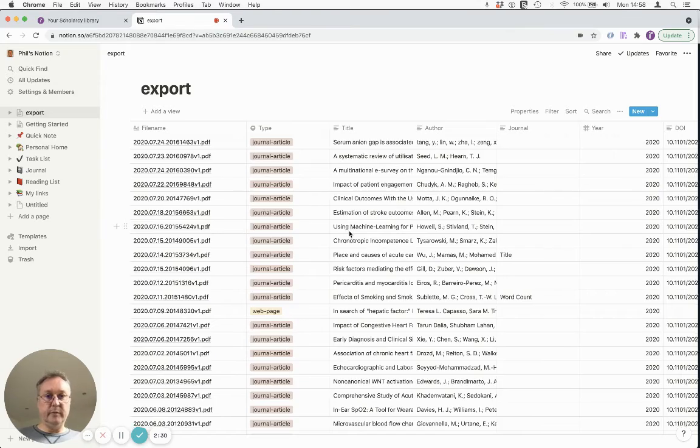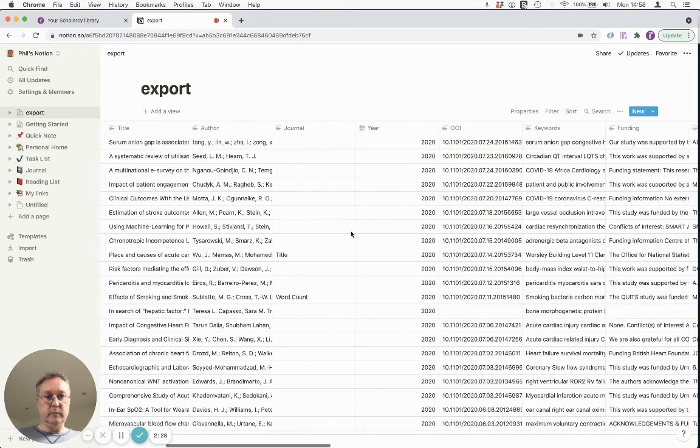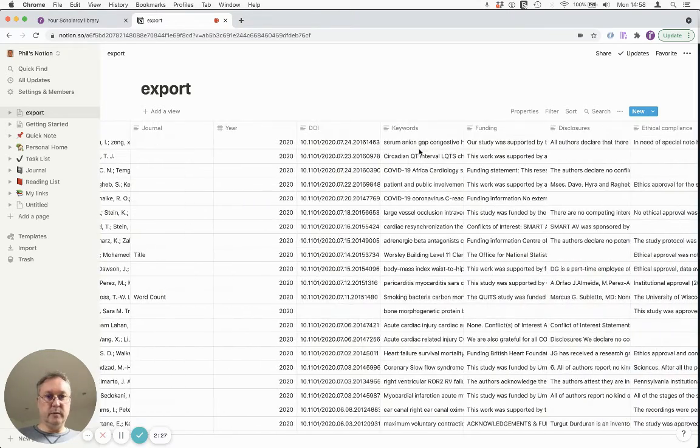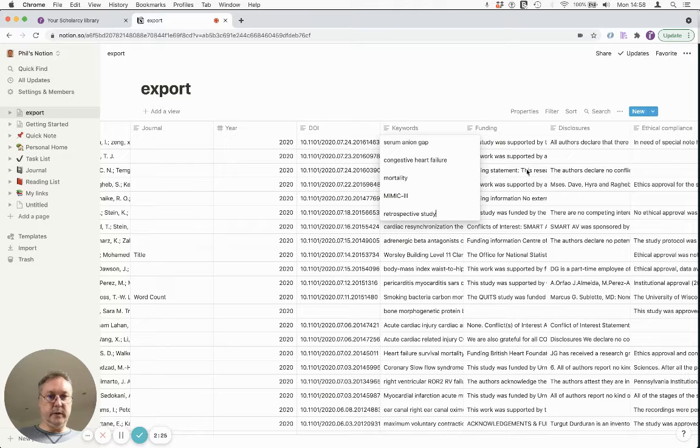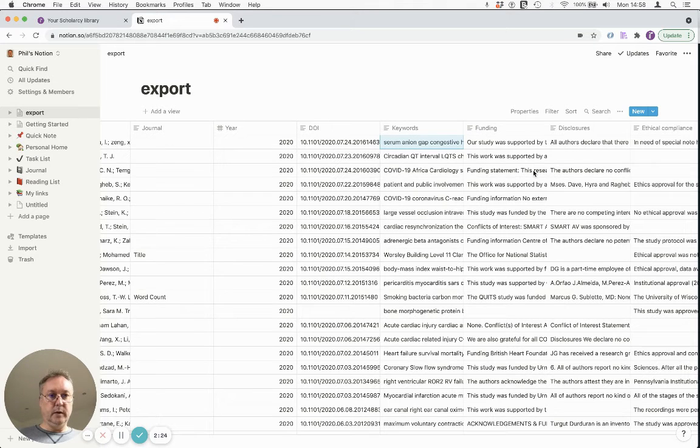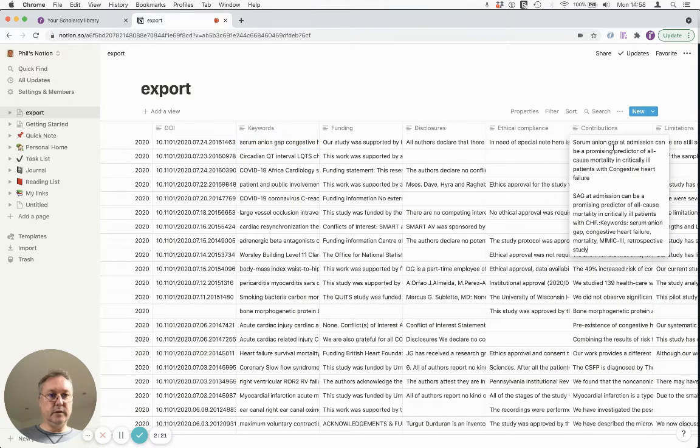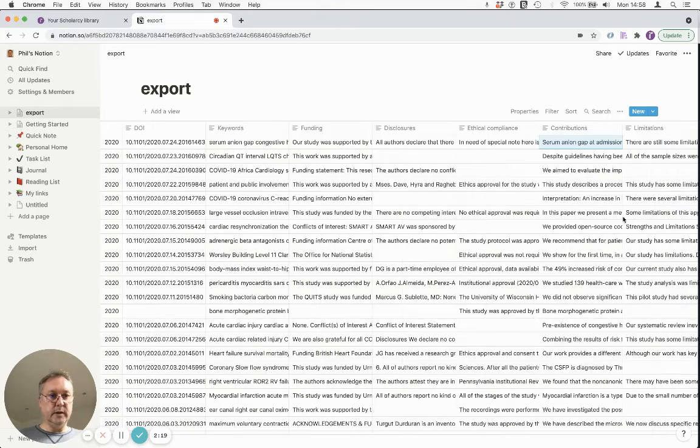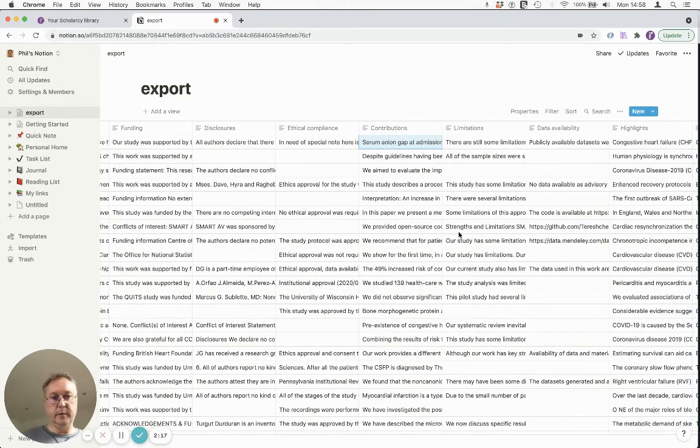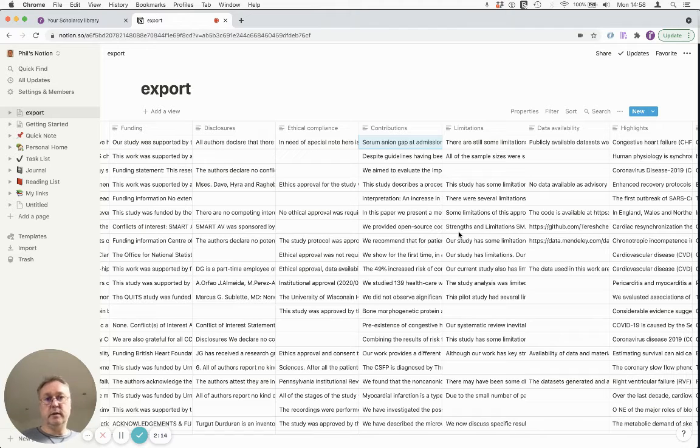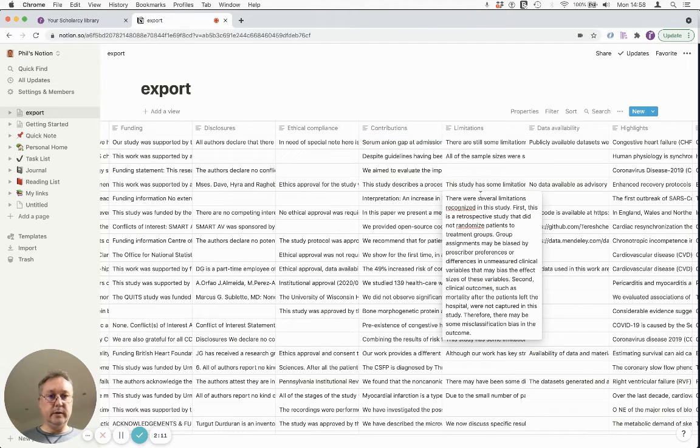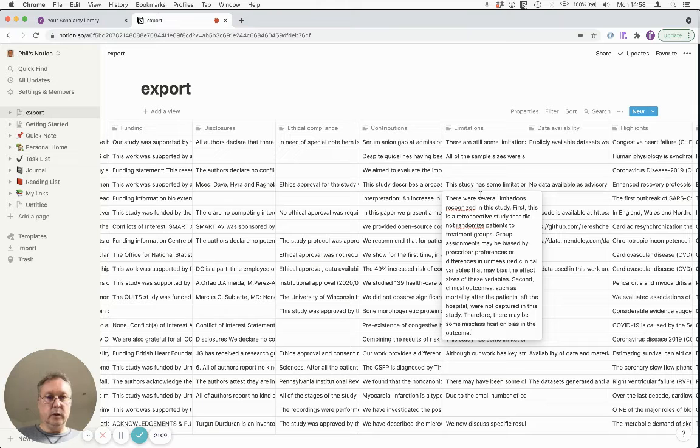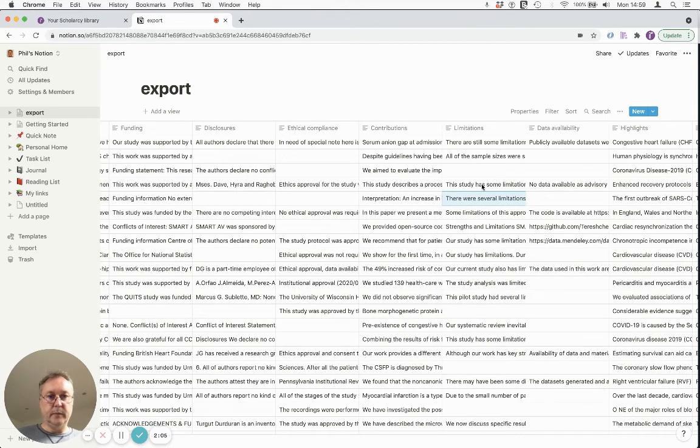We've got the same information now in Notion which is much nicer to work in. We've got the keywords that we can edit. We've got the same information in the main study contributions, study limitations and so on. These are all automatically populated because Scholacy has automatically extracted this information from the study for you and then you can edit this into your own words or take out bits that you don't want and add more information as you wish.